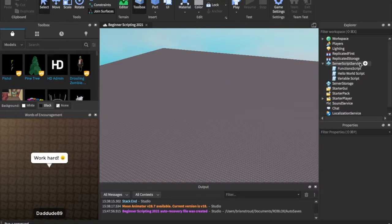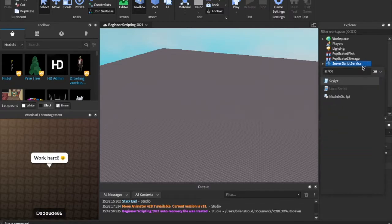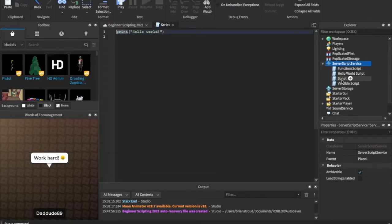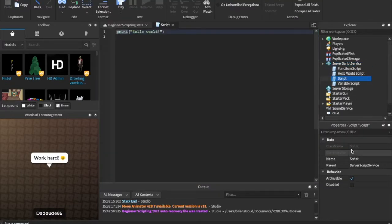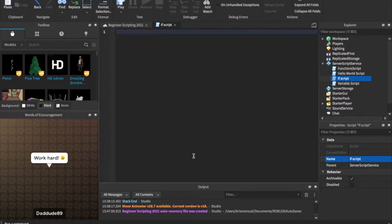So let's go into our server script service and let's insert a new script. I'm going to call this script 'if script'. You can call it what you want, but I'm just going to call it that.